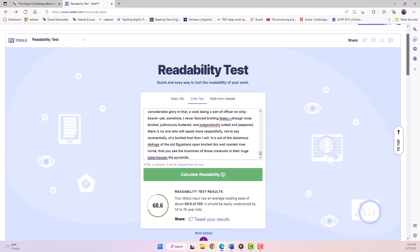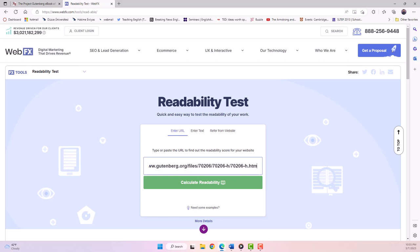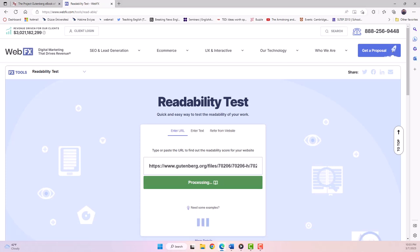Let's go back and try the URL method. To use a web address, all we need to do is copy it from the URL bar. Instead of copying and pasting the text, we're going to paste the web address and then we'll do the same thing. Click Calculate Readability and you will get some results.